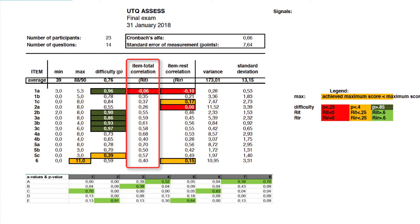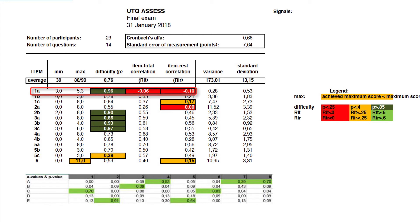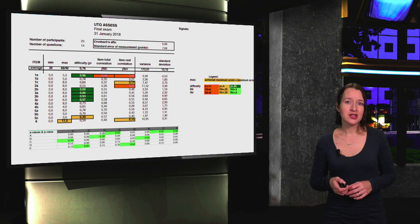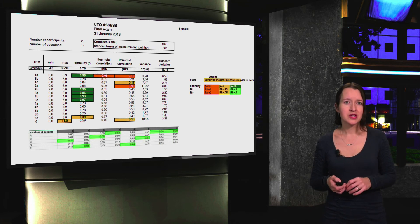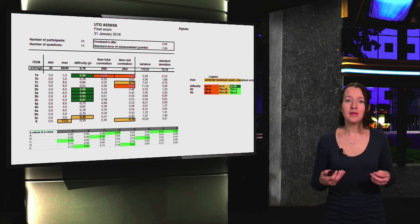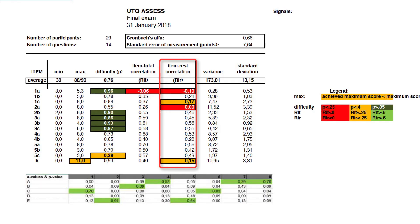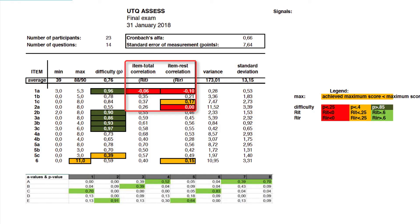Looking at our example again: can you see any negative values? If so, it means students who should do well on question one failed, and students who should be doing poorly passed — indicating something is wrong with the question or the test. However, this value is only an indication. For more accurate results, we can use the RR value, which is an adjusted correlation. To calculate the RIT value, we correlate the total score with the score for a specific question. Then we calculate the RR value by subtracting the score for that question from the total and recalculating the correlation.